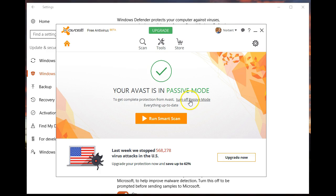Once I do that, after a reboot, Avast again becomes my main protection and Defender will take a back seat. Stay safe, be free, I hope this helps.